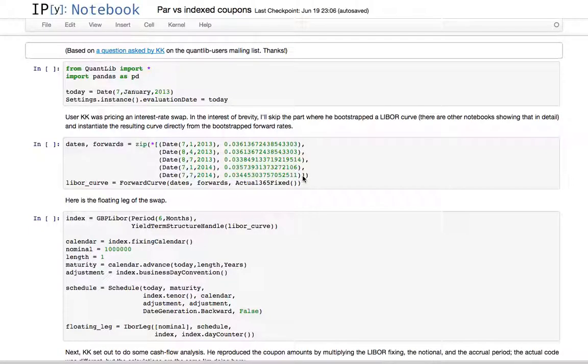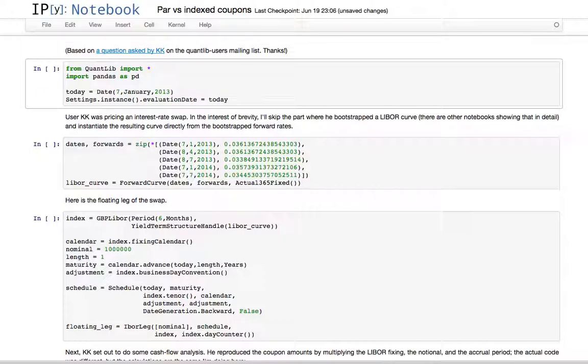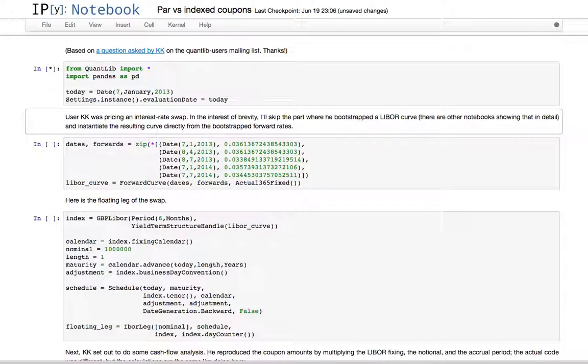Hello, it's been a while since the last screencast. In this one I look back at a question asked by a user identifying himself as KK on the QuantLib user mailing list.